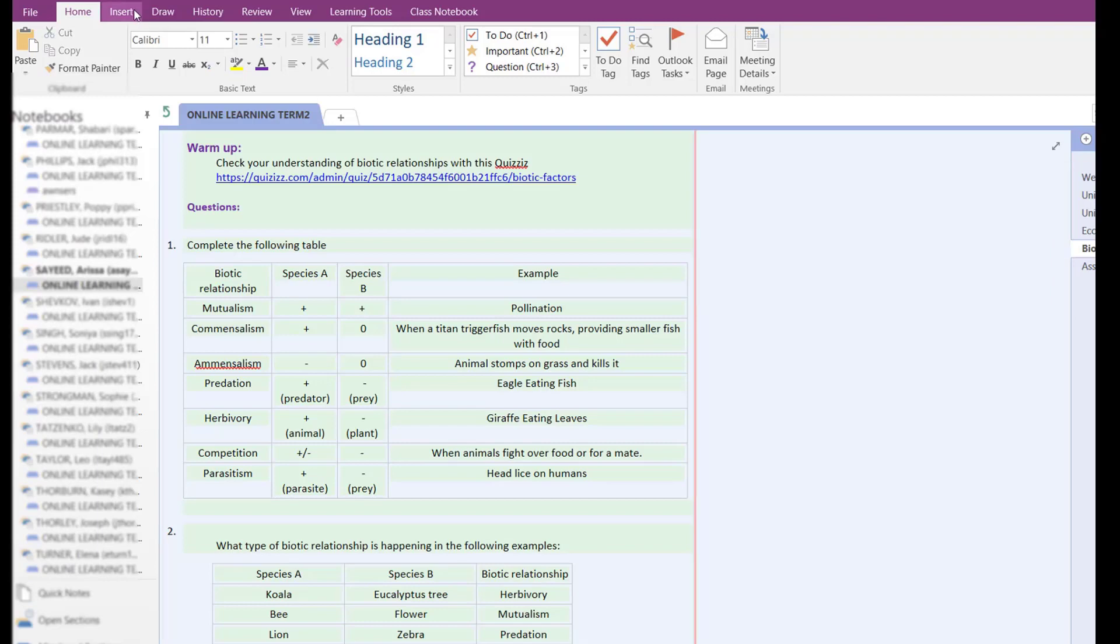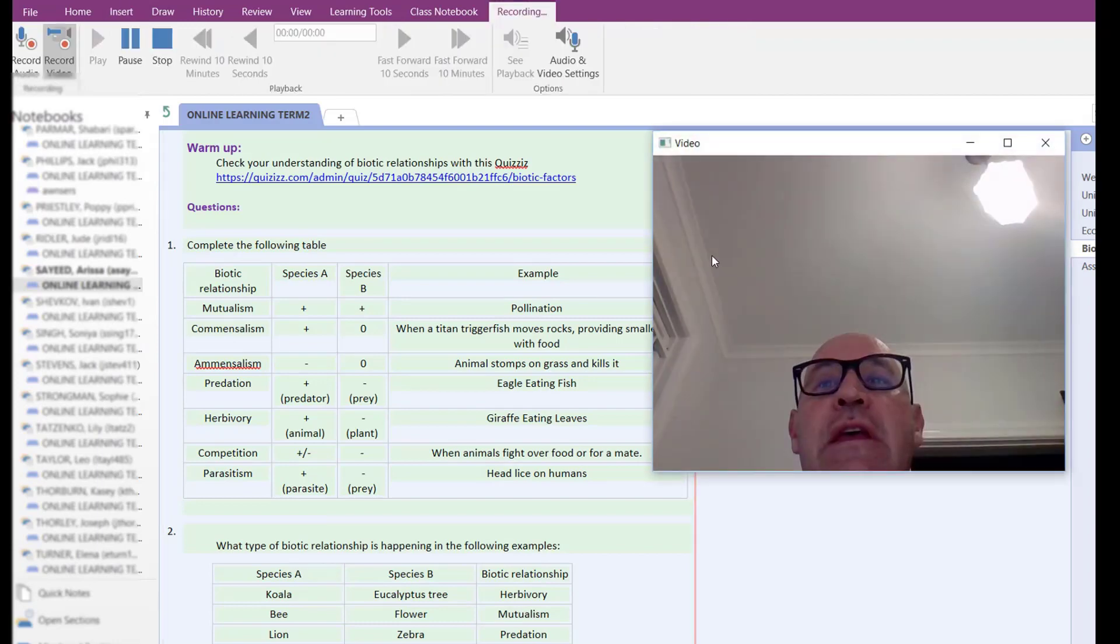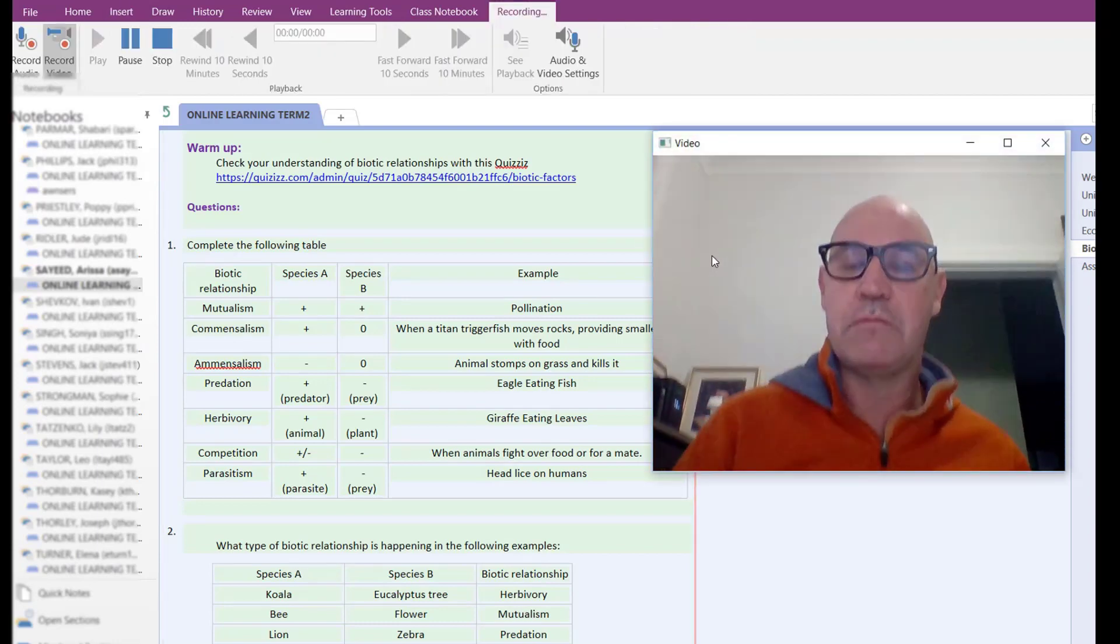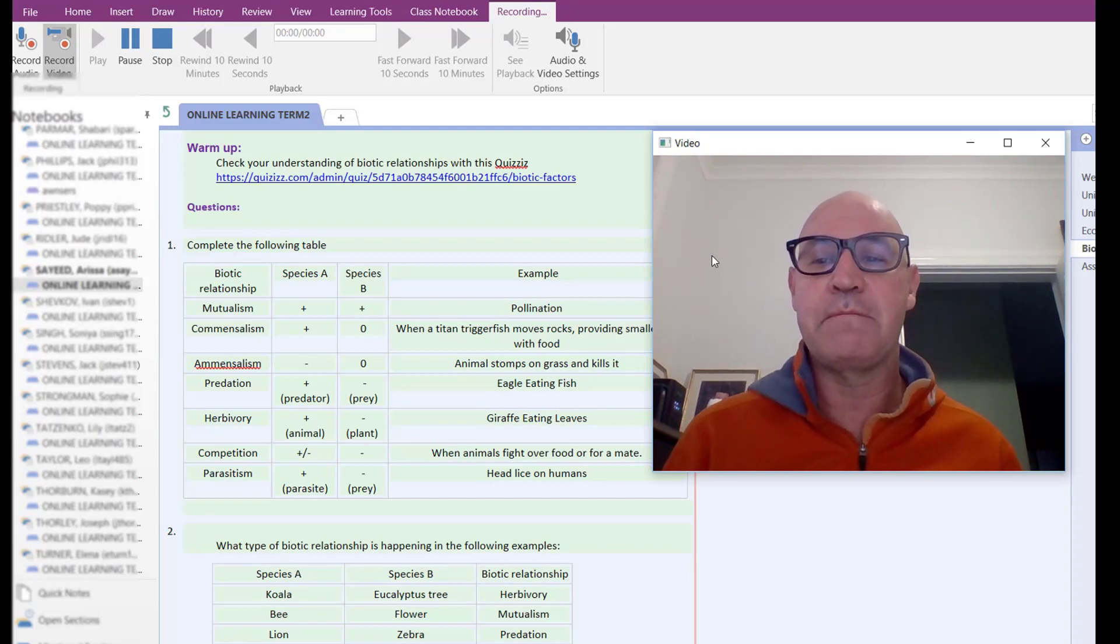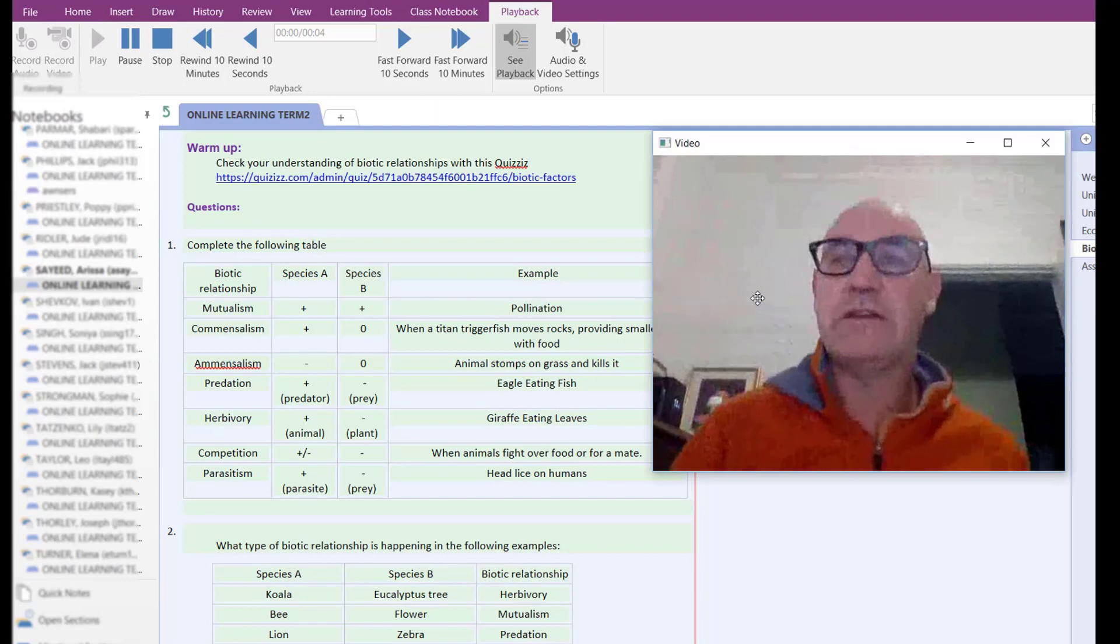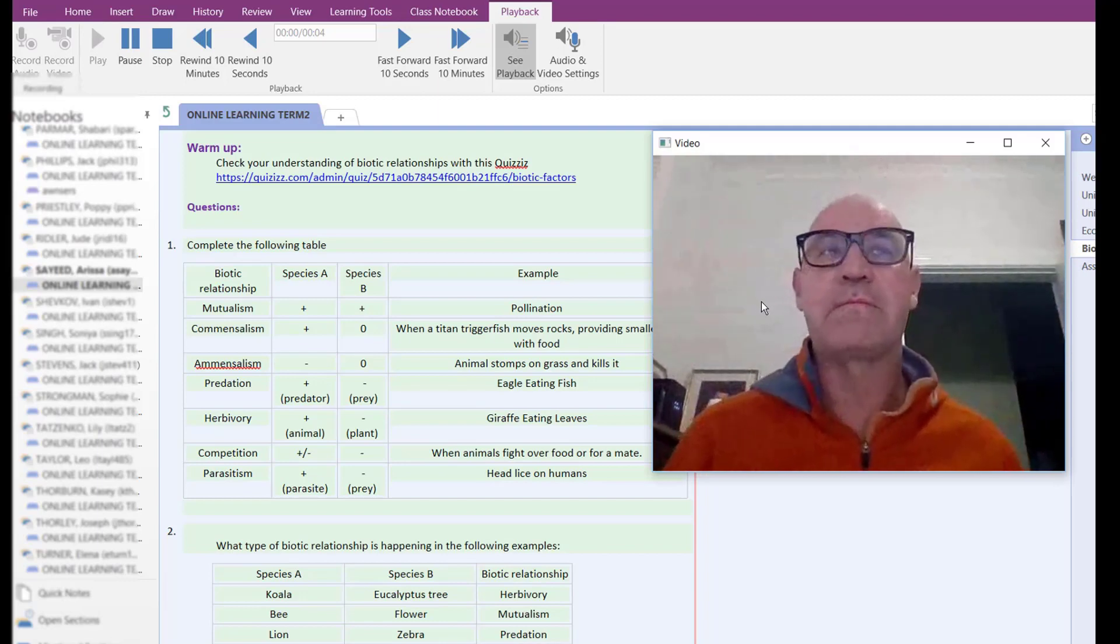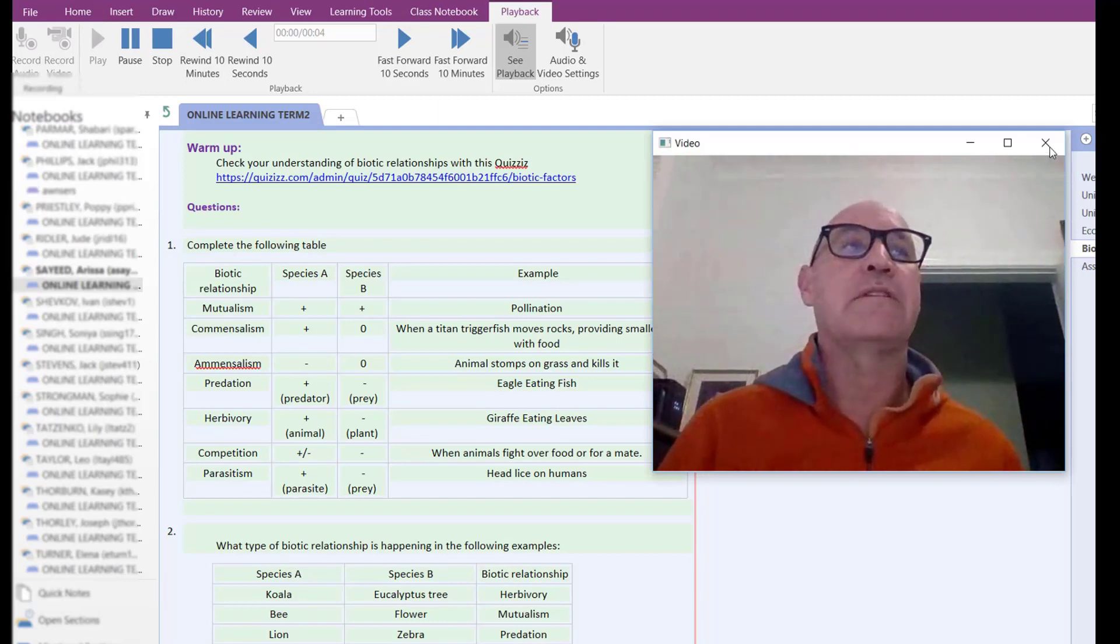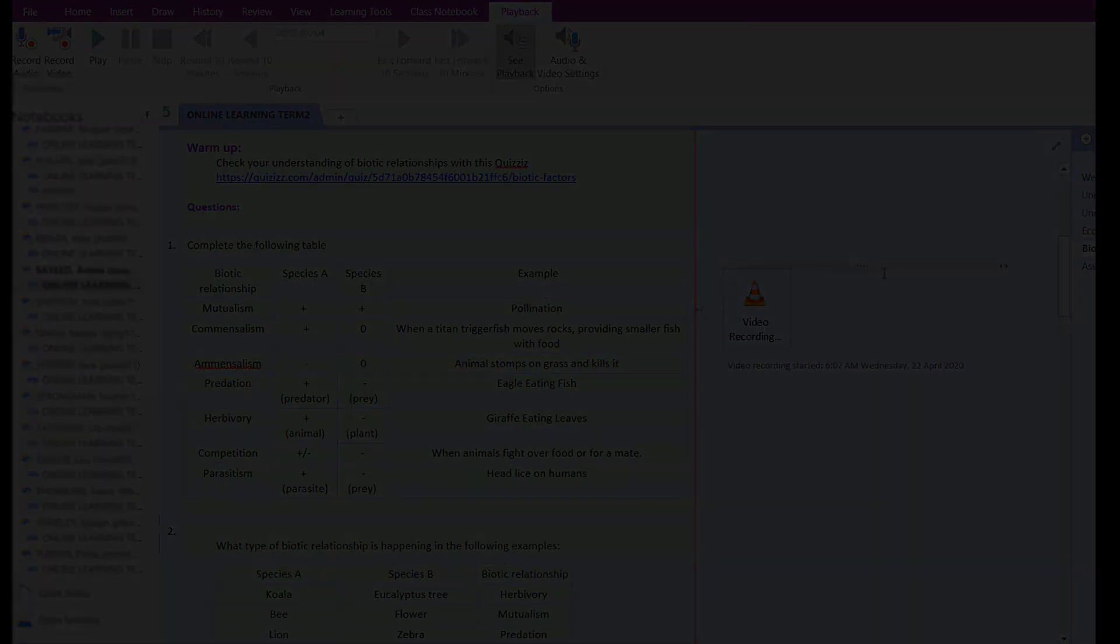We can do a video recording. Insert, record video. Purple monkey dishwasher, rhubarb rhubarb rhubarb. And we can stop that. You can see it's fairly low res so it doesn't take up a lot of space, and we can put that straight into the OneNote.